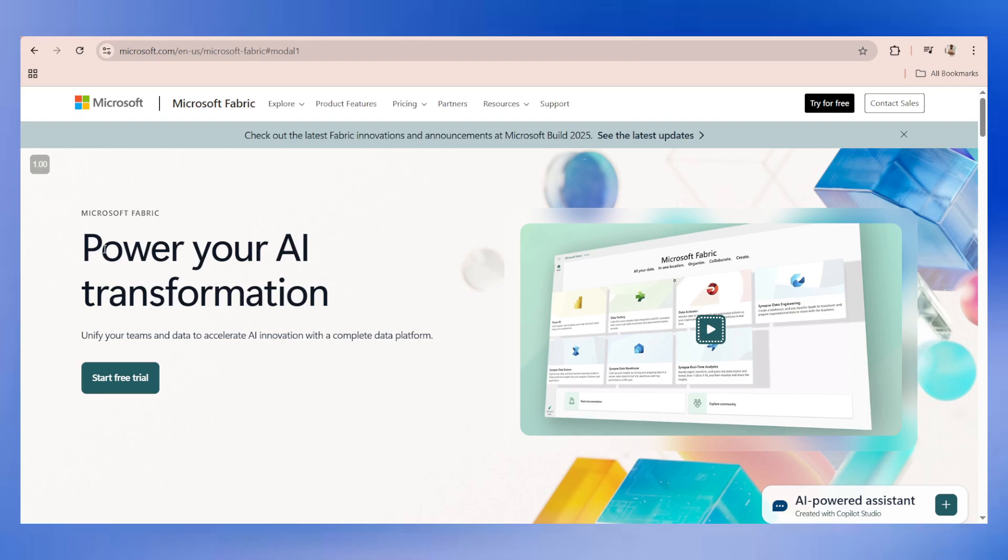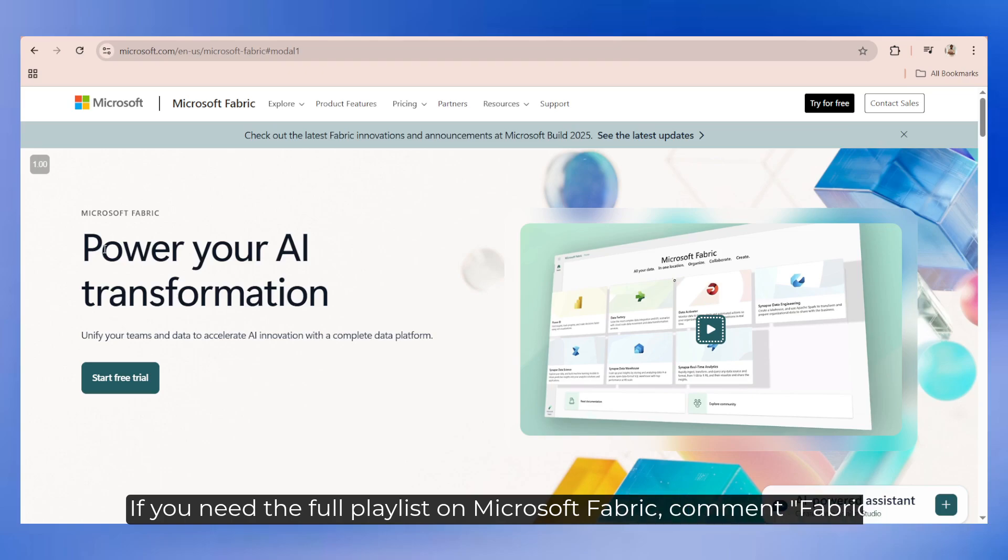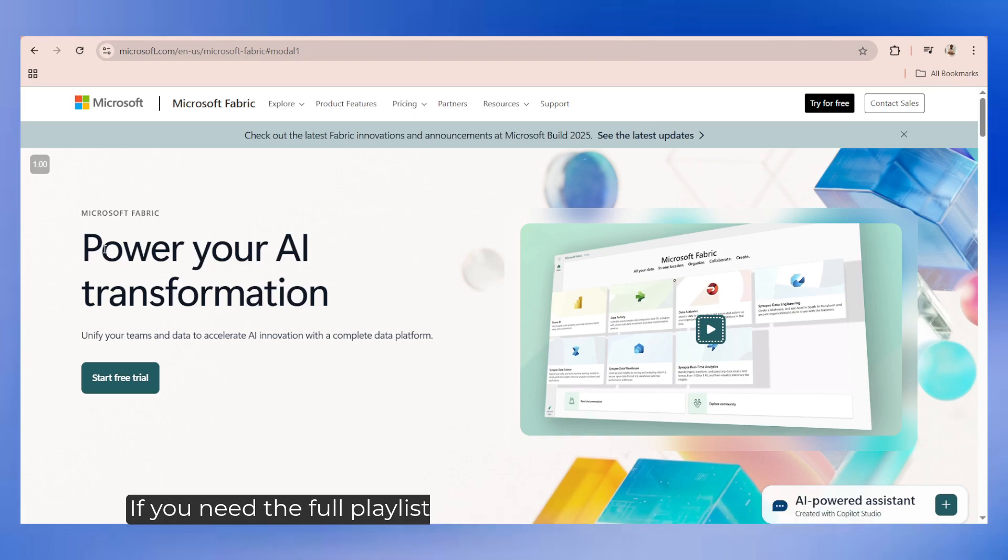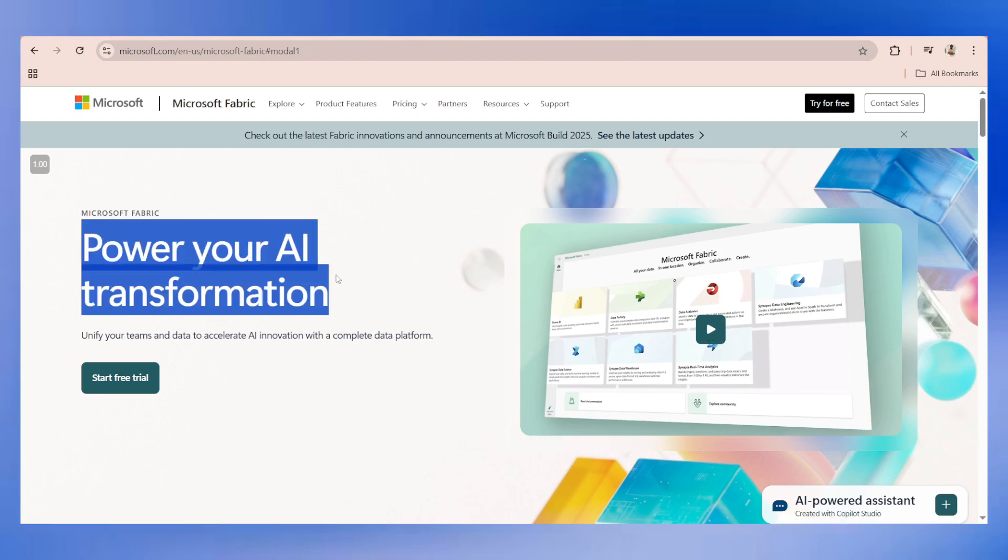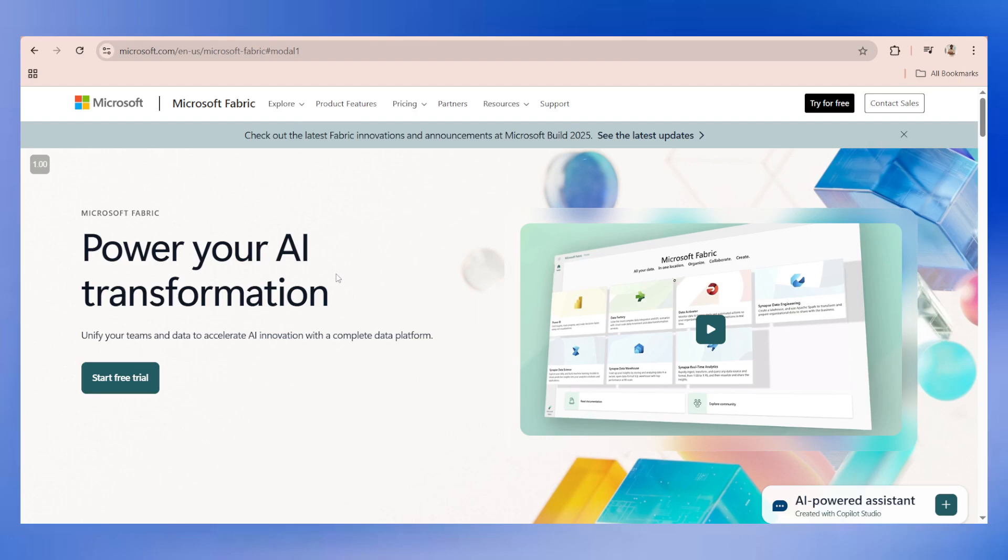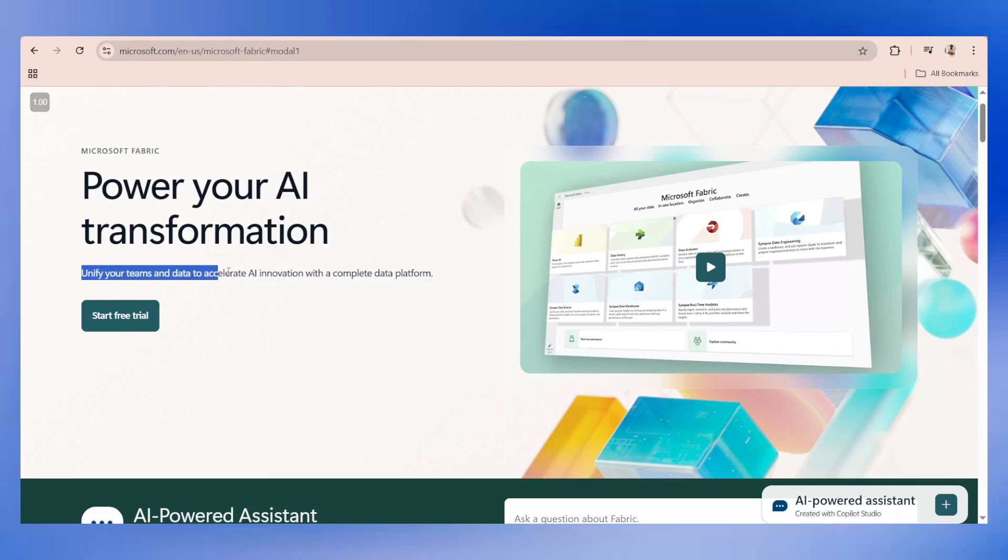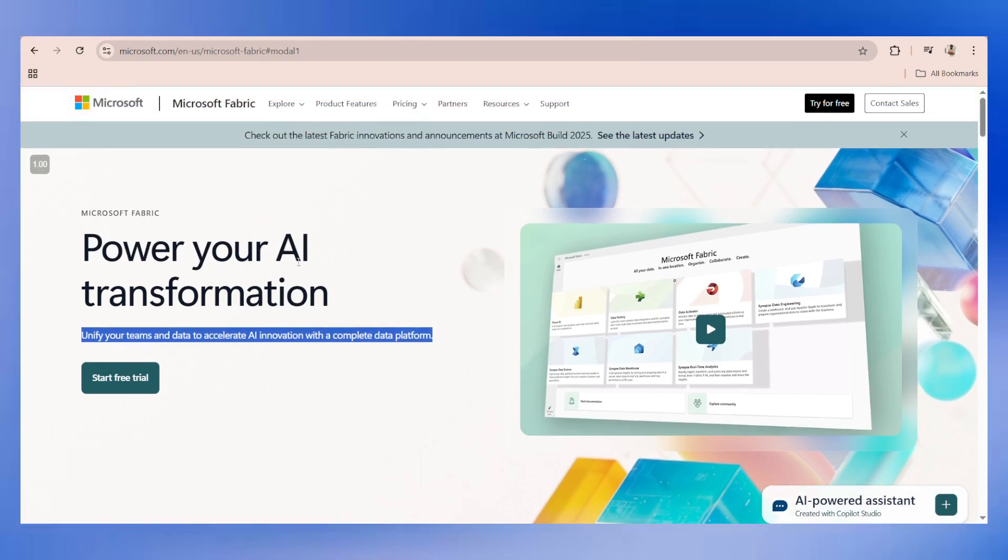To be very honest, right now a lot of organizations have started using Fabric because of its capabilities and power. Let's try to understand what Microsoft Fabric is. To get started, you can simply search Microsoft Fabric on Google. You'll be redirected to this page where you'll initially get an idea about what Microsoft Fabric is. Power your AI transformation, unify your teams and data to accelerate AI innovation with a complete data platform.